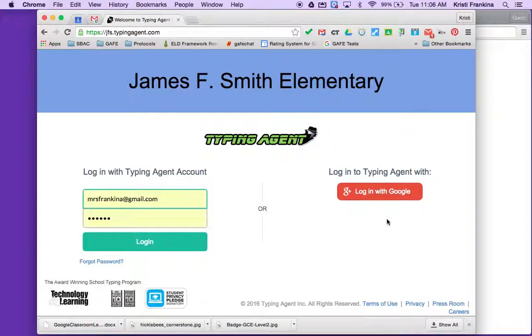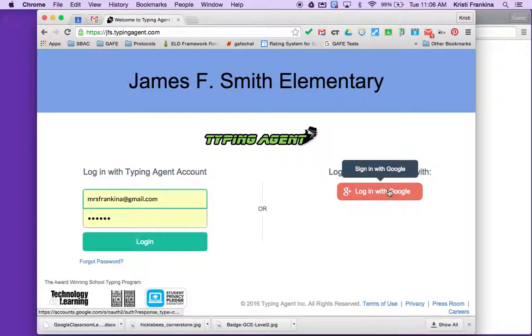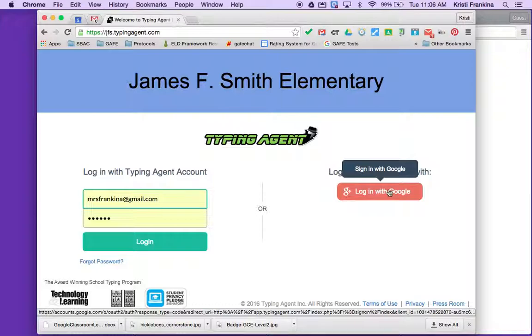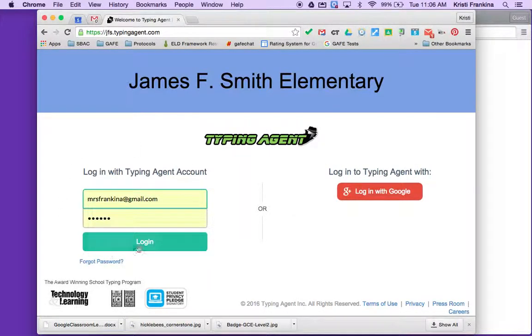If you're using Chrome and your browser is already signed into Google, clicking this button will automatically sign you in to Typing Agent.